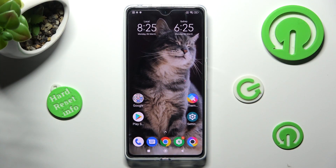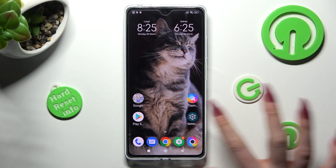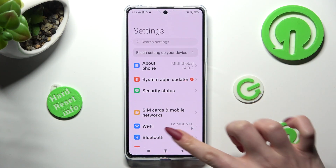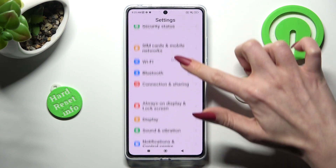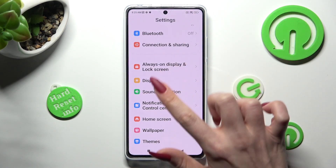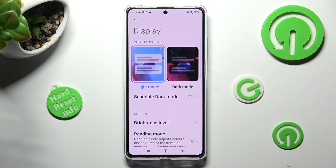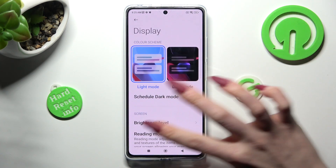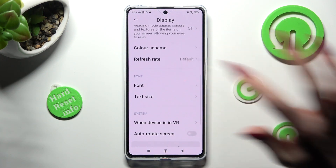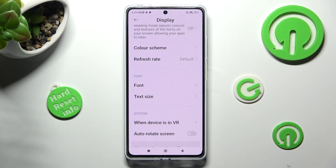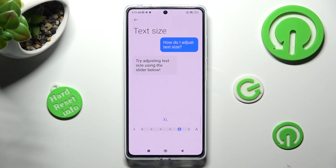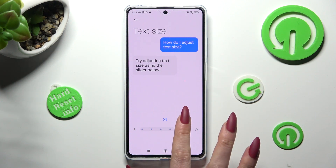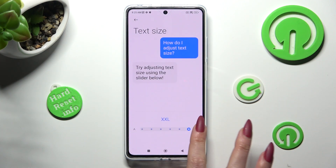You need to begin by opening Settings and scrolling down just a bit to access the Display section. Now scroll down again and click on Text Size, then swipe left or right in order to adjust it.